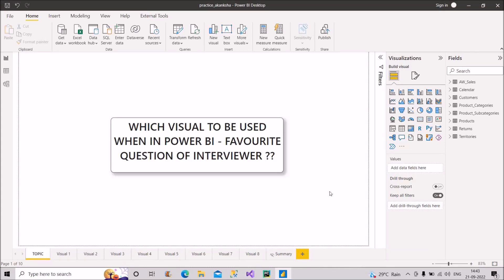Welcome back to our channel, Learn With Geeks. In today's video, we will be discussing which visual to be used when in Power BI. This is one of the most favorite questions of the interviewer in Power BI interviews. Many people have asked me to do a video on this, as they have been asked this question in interviews. Do watch the video completely to get to know each and everything about it. If you're new to the channel, subscribe and hit the bell icon to stay updated.